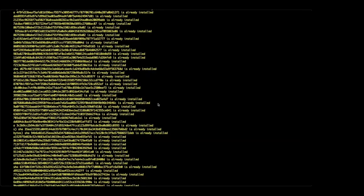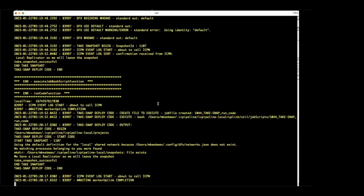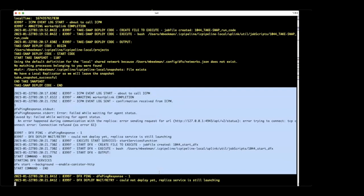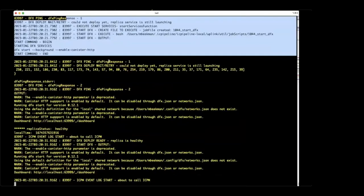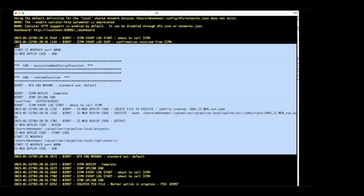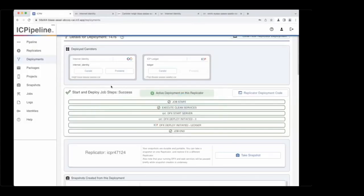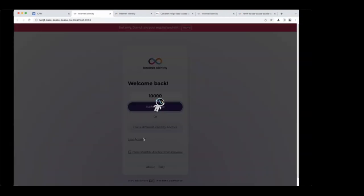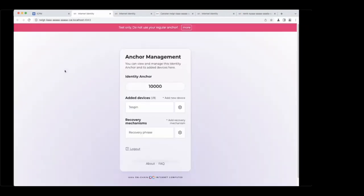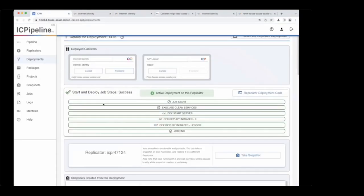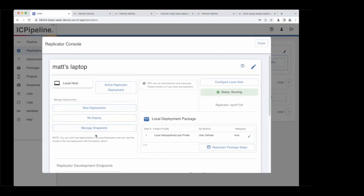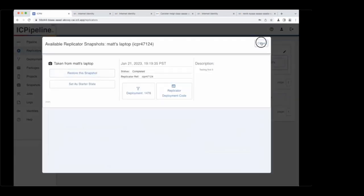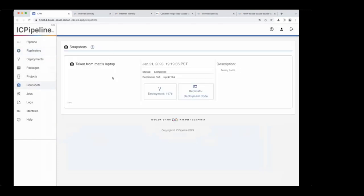You can go back to localhost and take a look. The follow log shows it just finished the snapshot and is in the process of turning the replica back on. It has a healthy state. The front end is still active with your 10000 anchor. That's now been captured in a snapshot. If you go into your replicator console and manage snapshots, you can see that snapshot, and from there you can deploy it directly, restore it, or set it as your starter state.